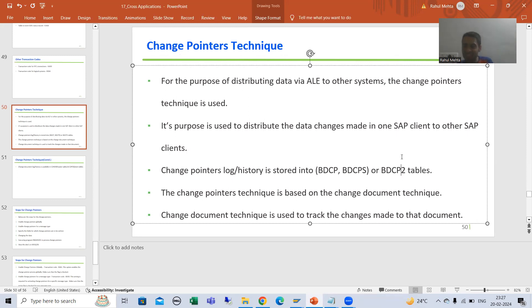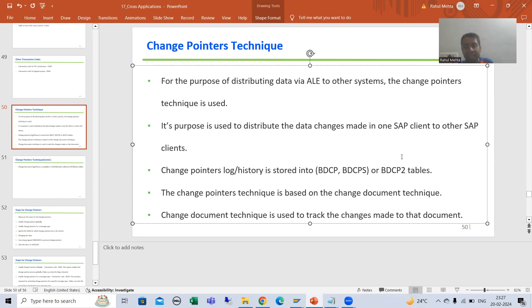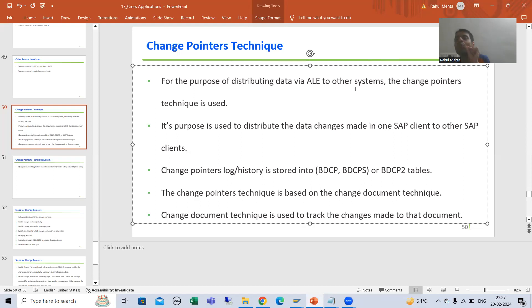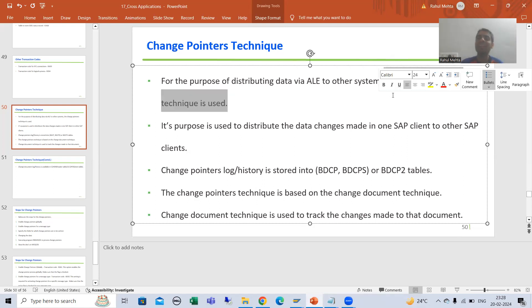The word itself is saying — it is a pointer to the changes. Whatever changes we make — create, change, delete, anything — those changes will go to the other system with the help of this technique only. So whenever we want to distribute data to another system, that change pointer technique is used.